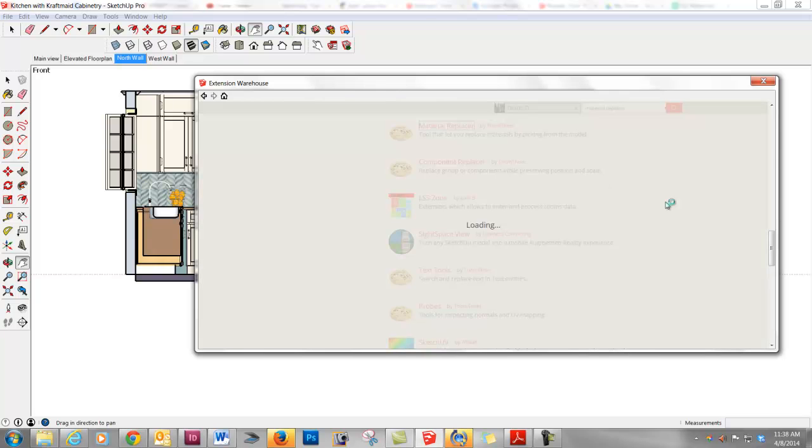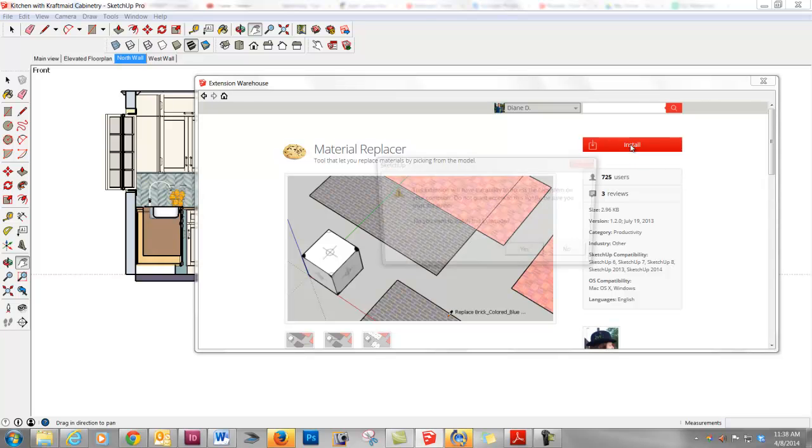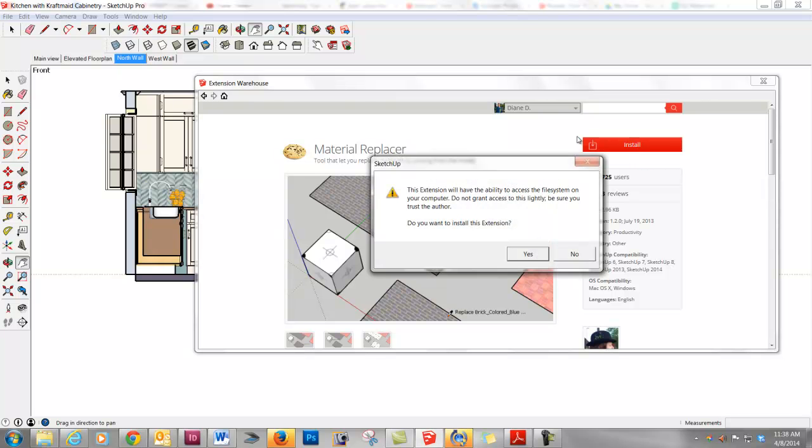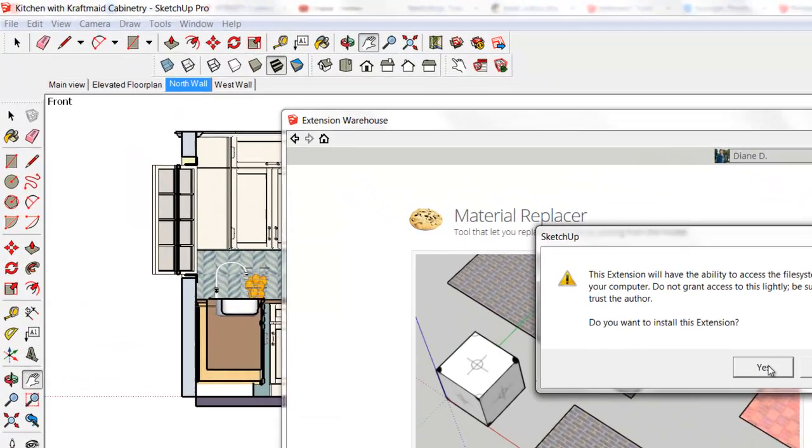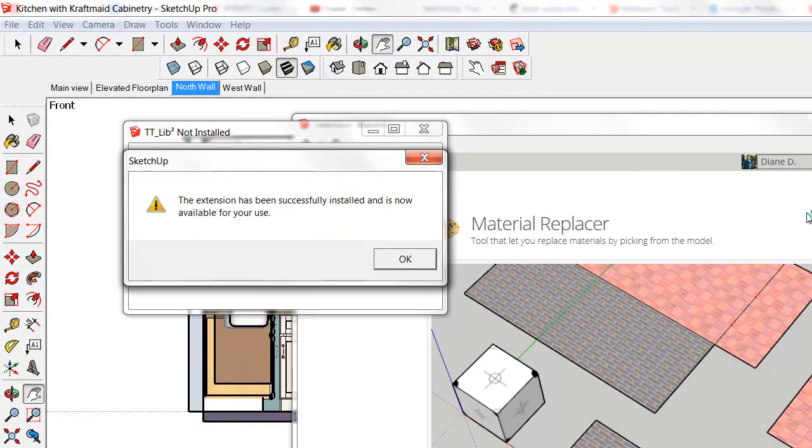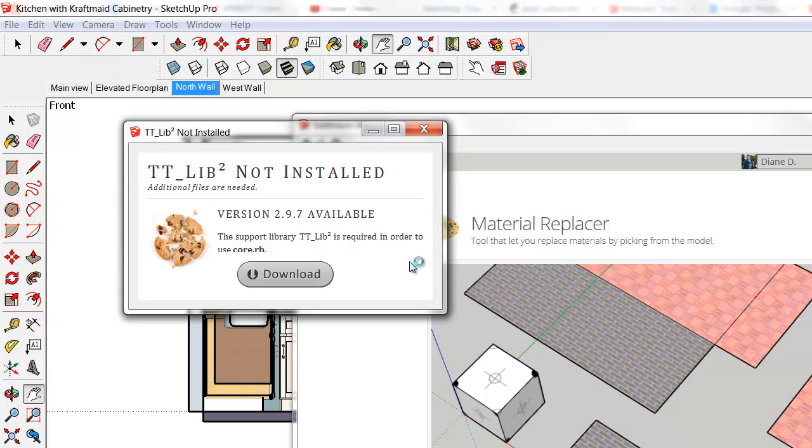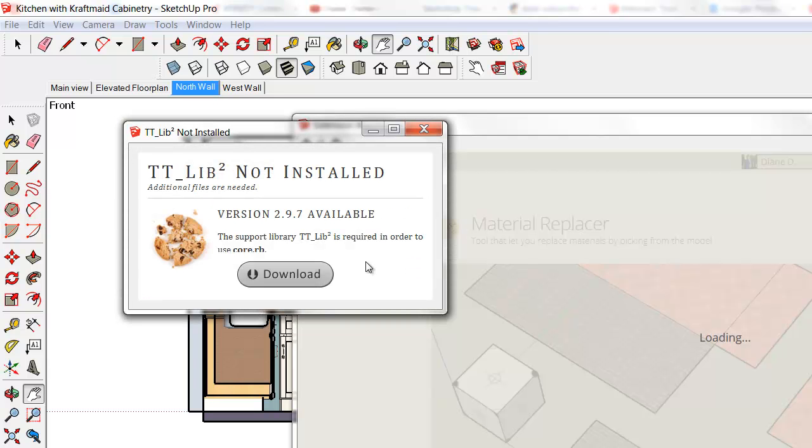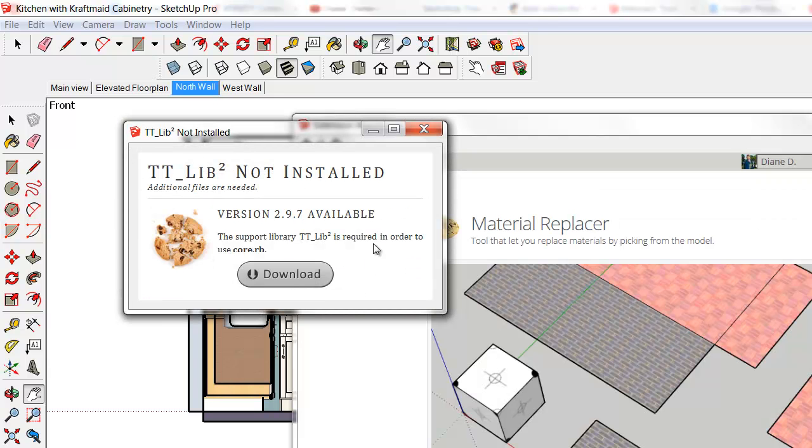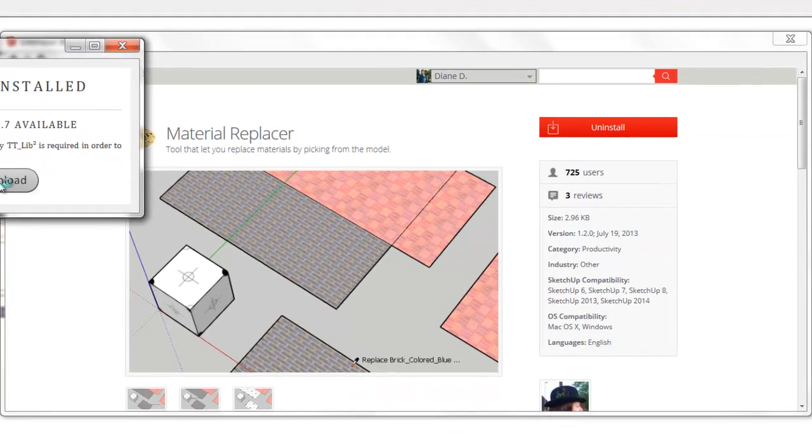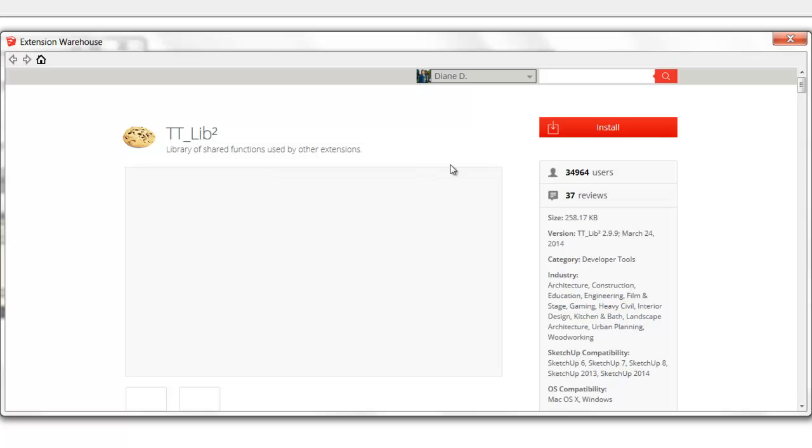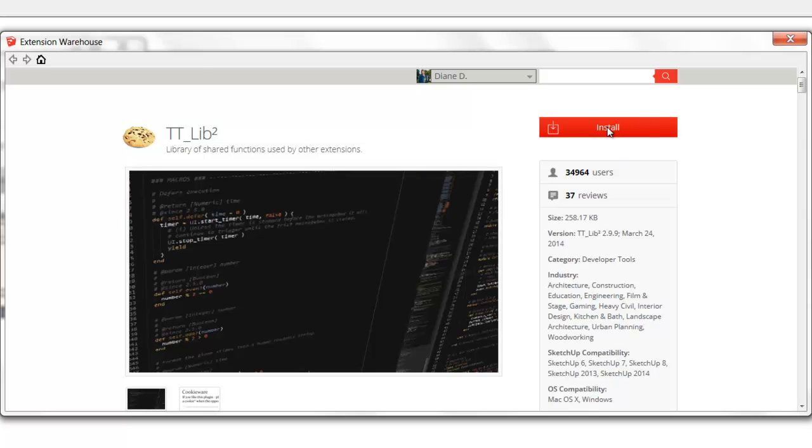If I click on this, it's going to give me an Install button, which I'm going to select. Yes, I don't grant access lightly, but I'm going to go ahead and install it. And it says it's now available for your use. And then it's also going to give you this little box. It's just some additional files that are needed, so you do need to go ahead and hit Download there.